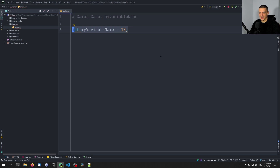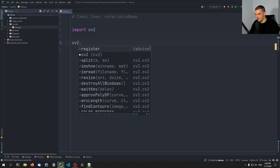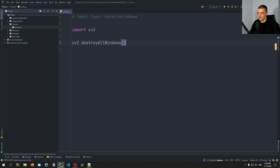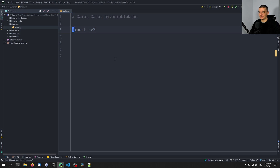Camel case is not something that we use in Python. I don't know any use case for it in Python — unless it's the module itself. I think some modules use it, like OpenCV: if we import cv2, you might see something like 'cv2.destroyAllWindows'. So it's used by some packages, but in general in Python it's not defined in the naming convention — probably because cv2 was not originally implemented in Python.